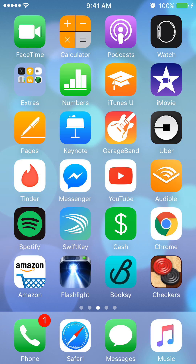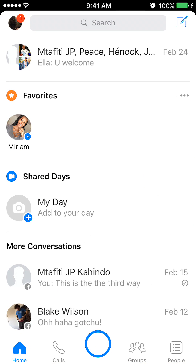I'll first open the Facebook Messenger app. Once I have that open, go to People on the bottom right corner. It says People — it's a little phone book. I'll click that and open it.